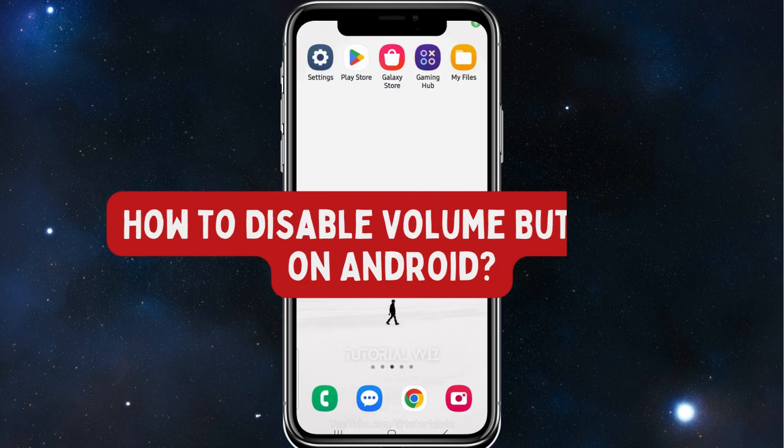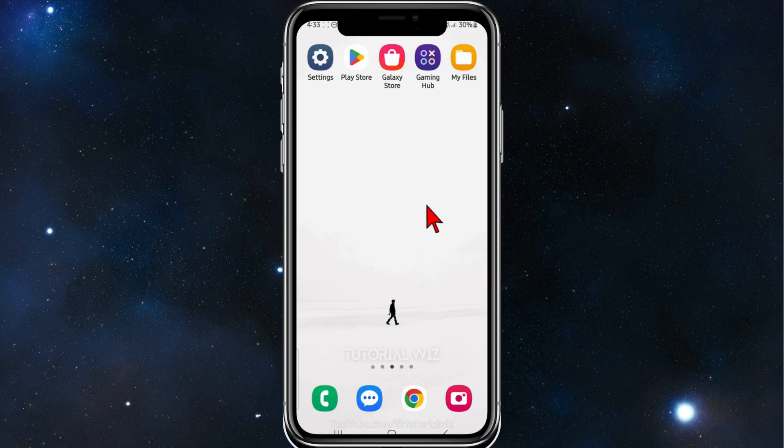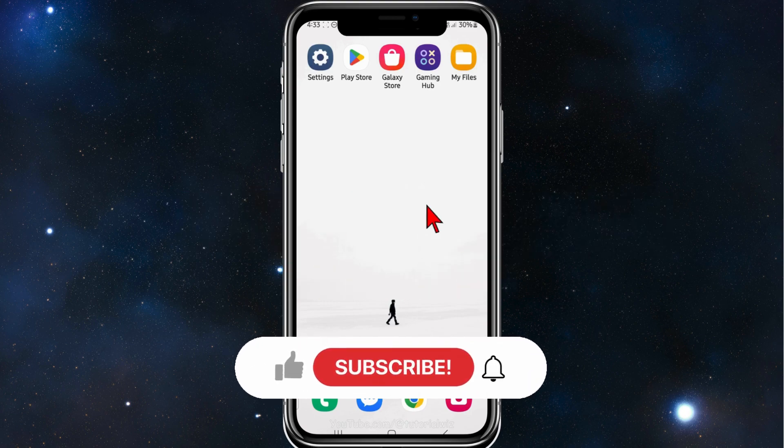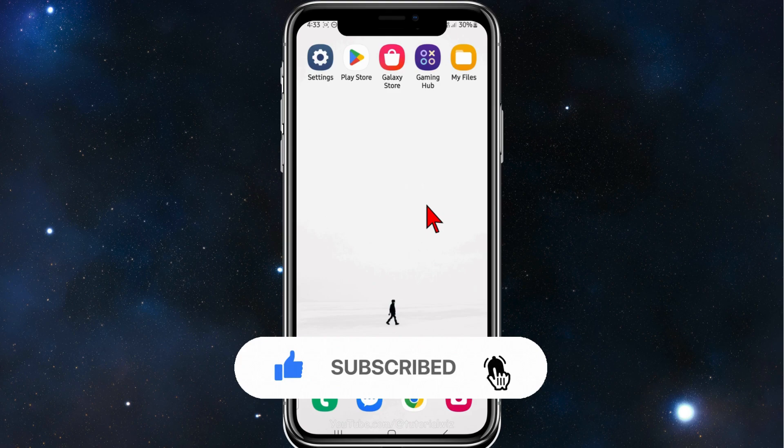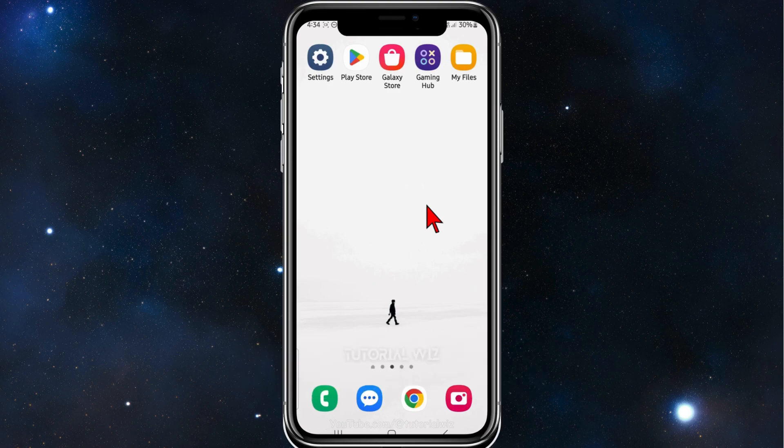Hey guys, in this video I'll show you how to disable volume buttons on your Android mobile device. Please make sure to watch this video to the very end to avoid missing any vital information and making any mistakes in this process. In saying that, let's dive into it.